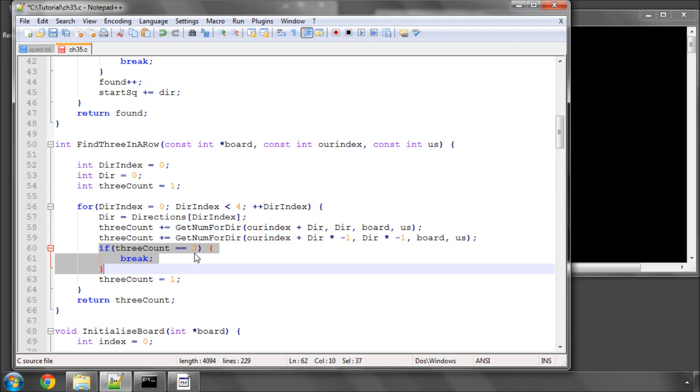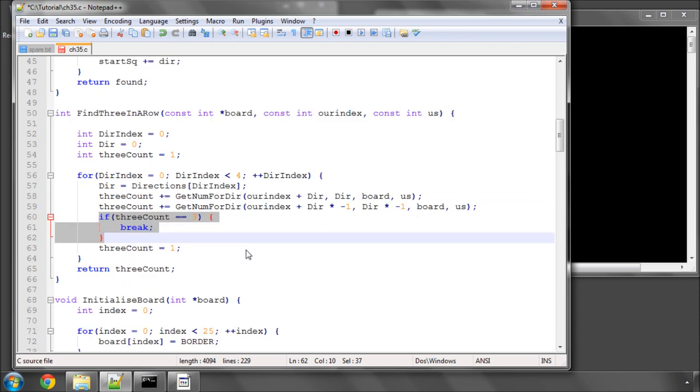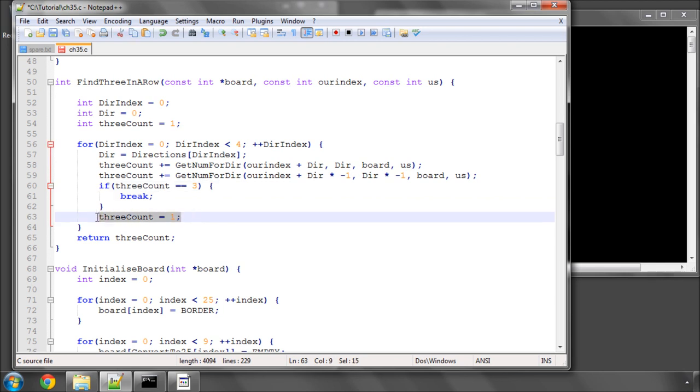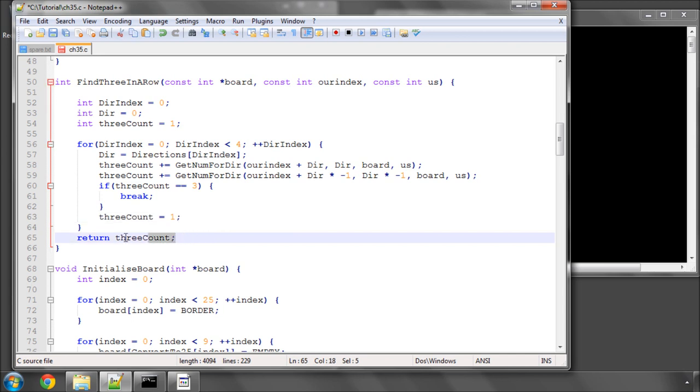And if we get 3 in the 3 count, then we break out of the loop because we found a win, we don't need to check anything else. Otherwise, if we didn't find a win in this direction, we'd reset 3 count to 1 and we go round and loop at the next direction. At the end of everything, we return 3 count.